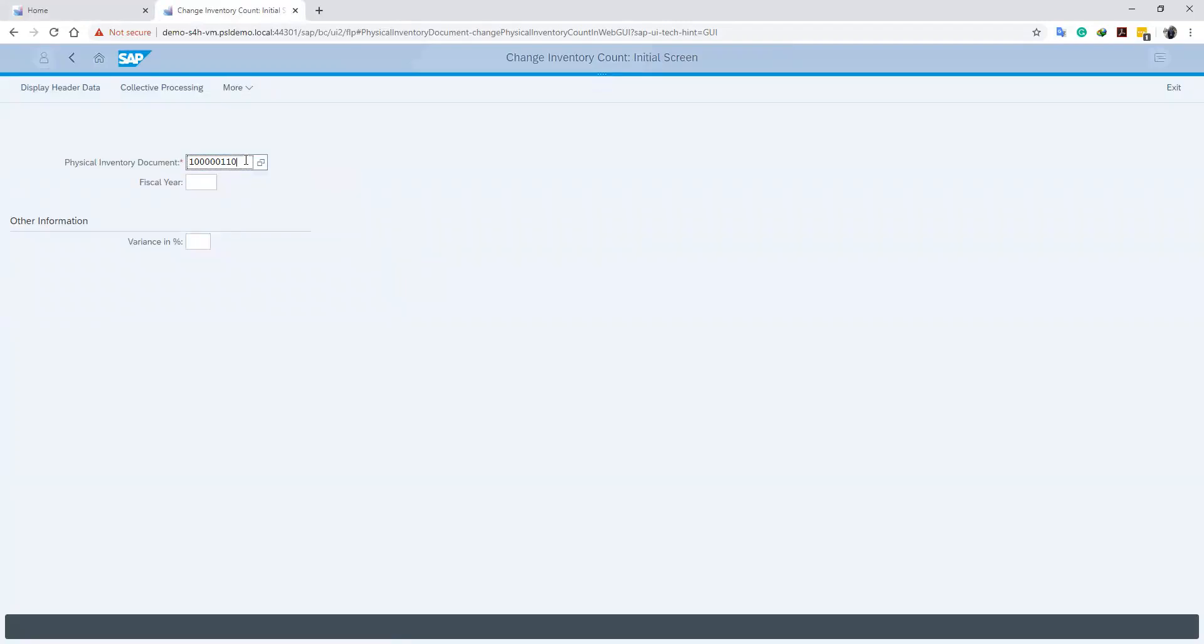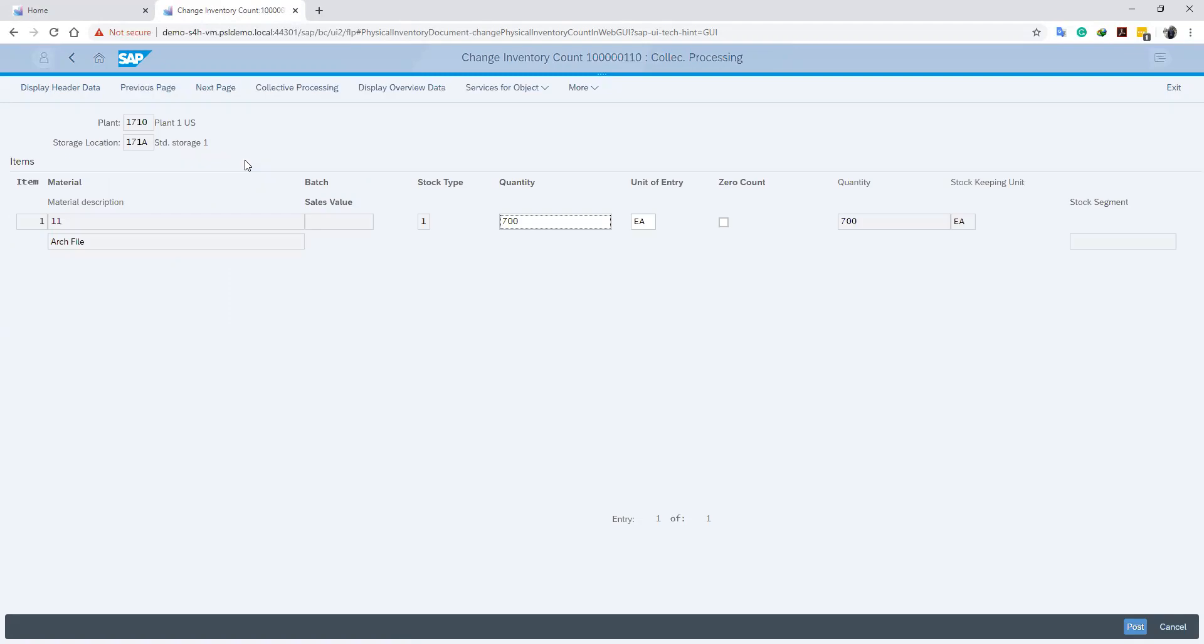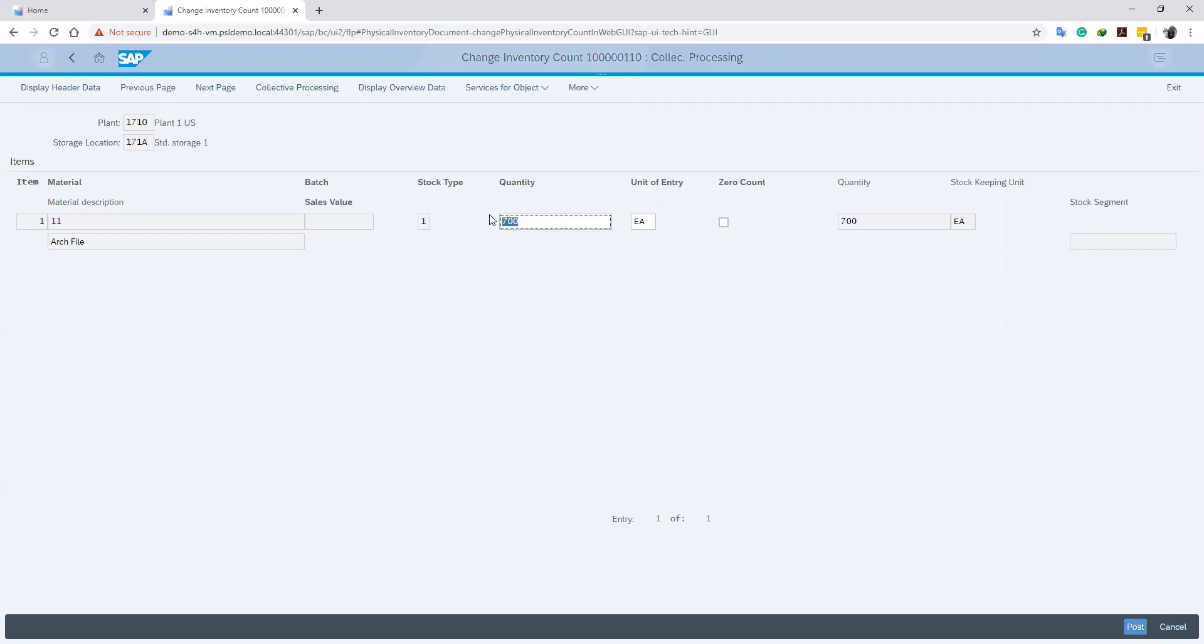We push Enter and it brings up our screen with our initial inventory count, allowing us to make a change. We will adjust our inventory count and then click Post.